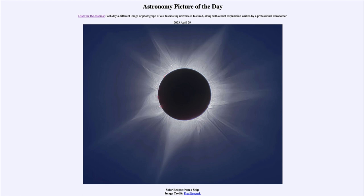Of course, this is a combination of exposures to bring out the detail — you would not see this much if you were just looking at the eclipse yourself. The corona especially would be just a much duller glow around the edges of the moon; you wouldn't be able to see all of the detail picked up by combining these different images together.